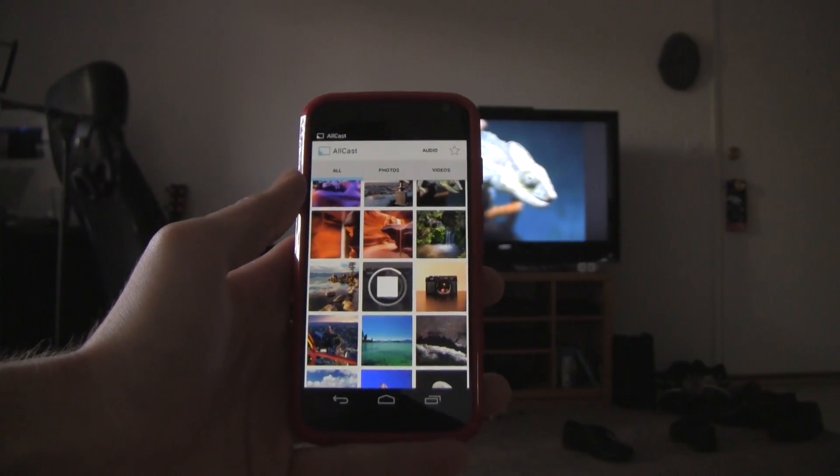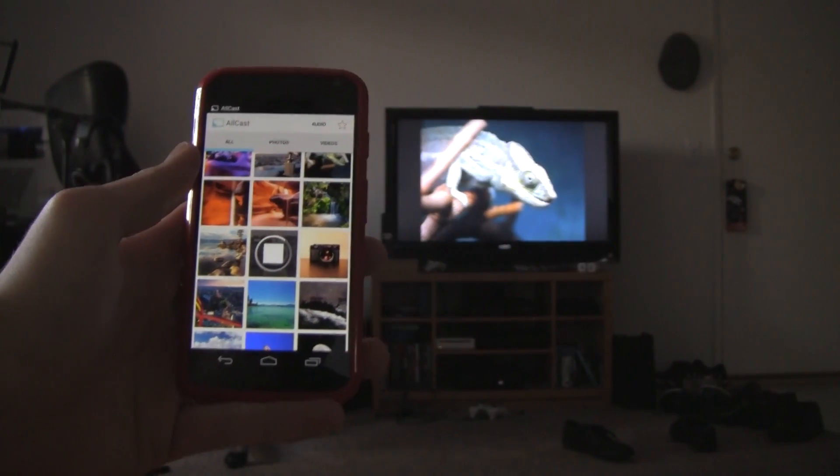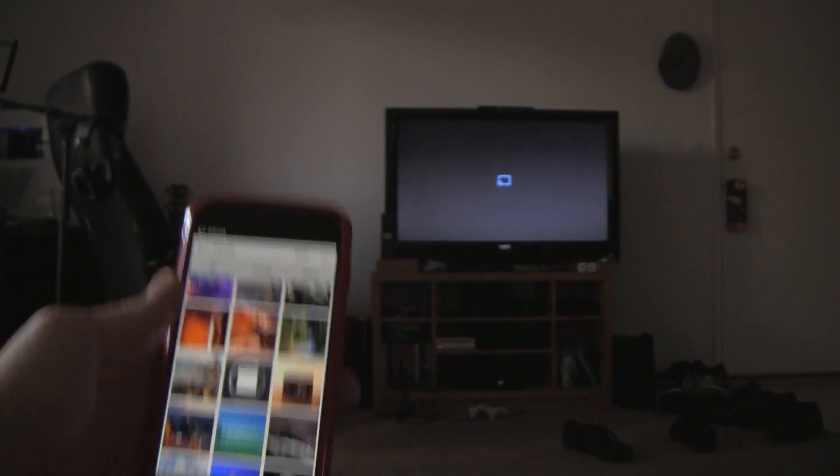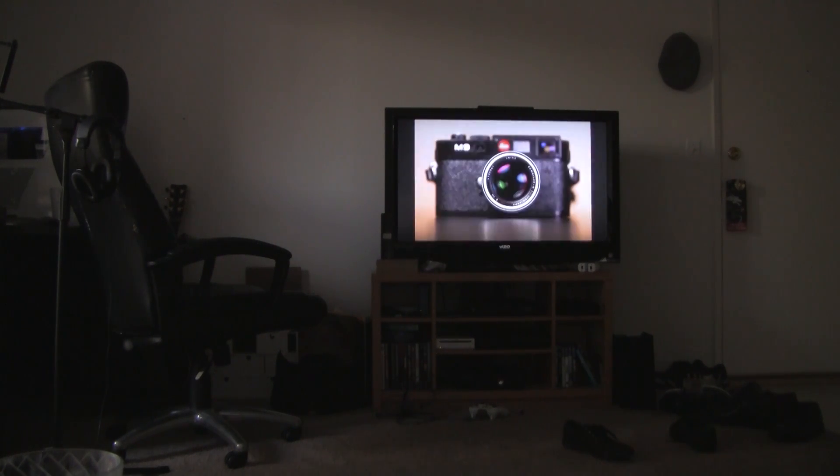Content seems to cast relatively quickly, but some pictures took much longer than others to appear on the screen. This is only a few seconds though, so it's easy to forgive.